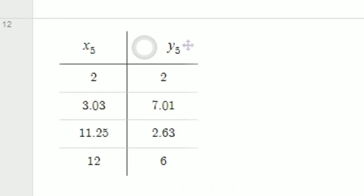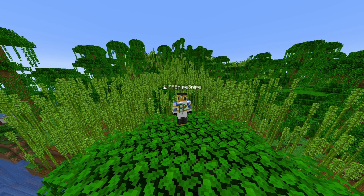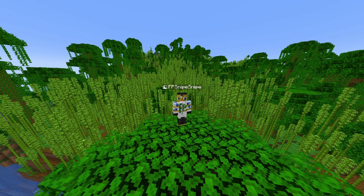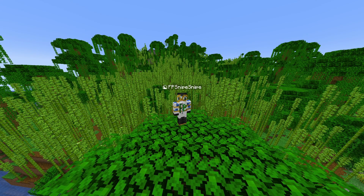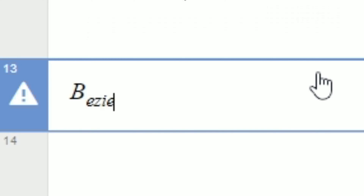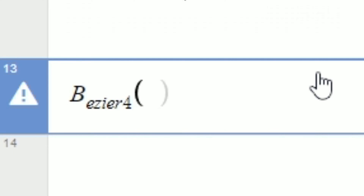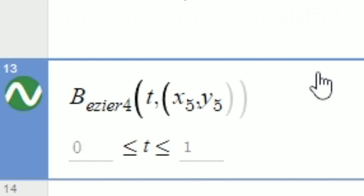What we do next is make a table of points, and depending on how many points we want, we make that many rows. One important thing to note is that we can make Bezier curves of as many points as we want — we would just need a new formula depending on how many points we have. Now that we have our table, go to a new line and type the name of your curve formula. So I would type B sub AZA4, then parentheses, T, comma, parentheses again, and then the X name of your table, comma, Y name of your table.